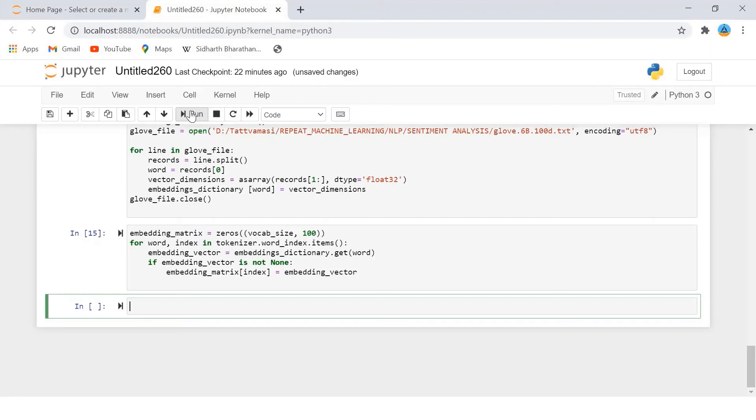Once you execute the above script, you will see that embedding_matrix will contain 92547 rows, one for each word in the corpus.